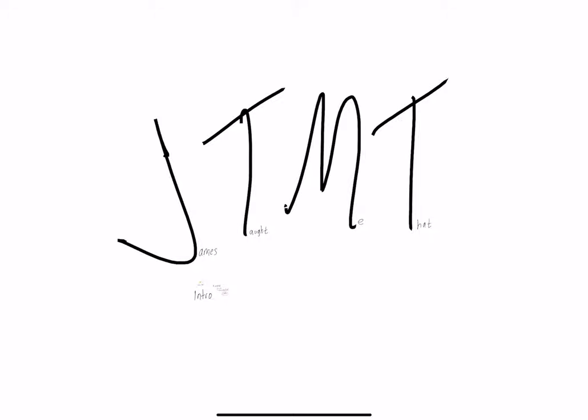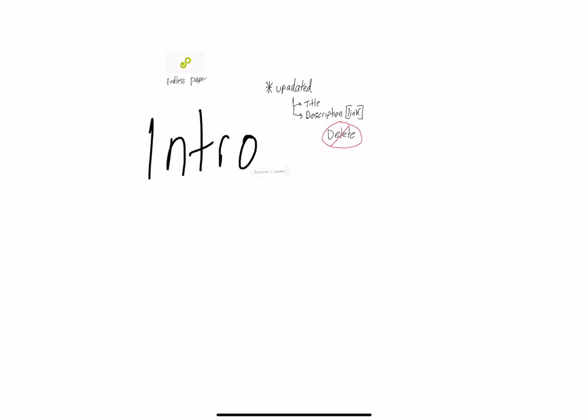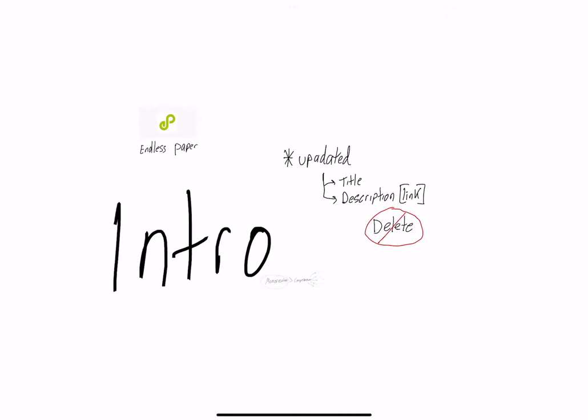What's good people, it's James here coming back at you with another JTMT - James Taught Me That video. This is the intro video, so welcome to the channel. I appreciate you all being here.